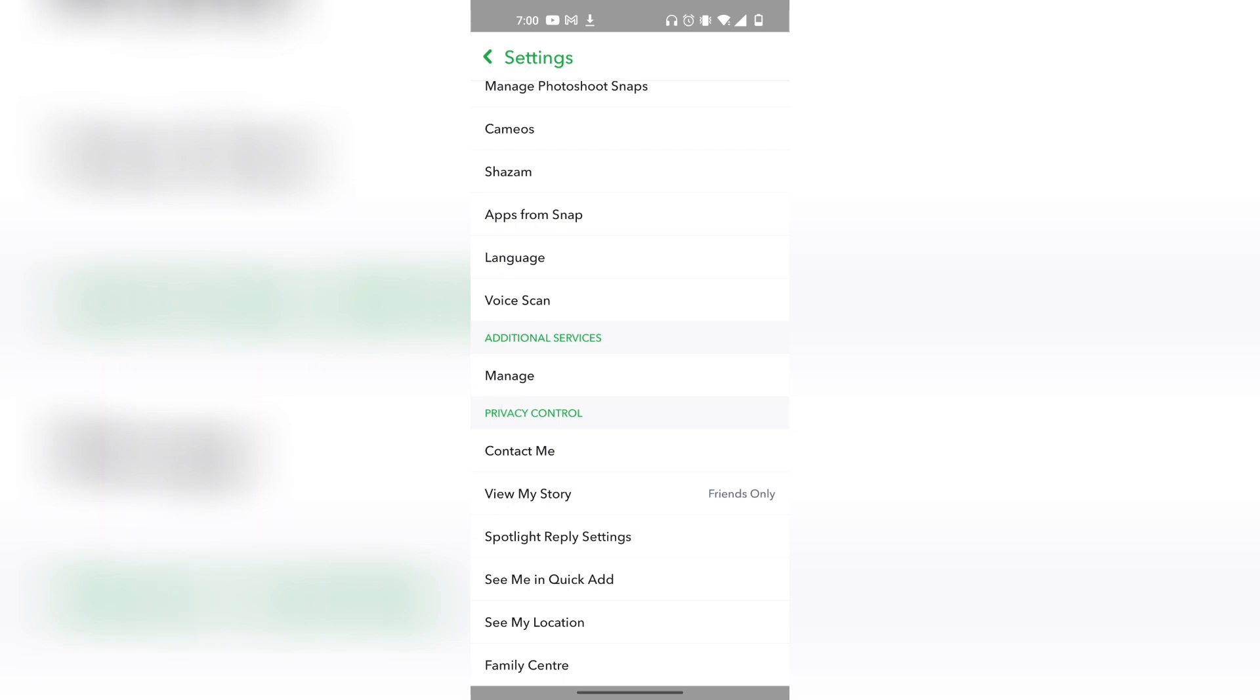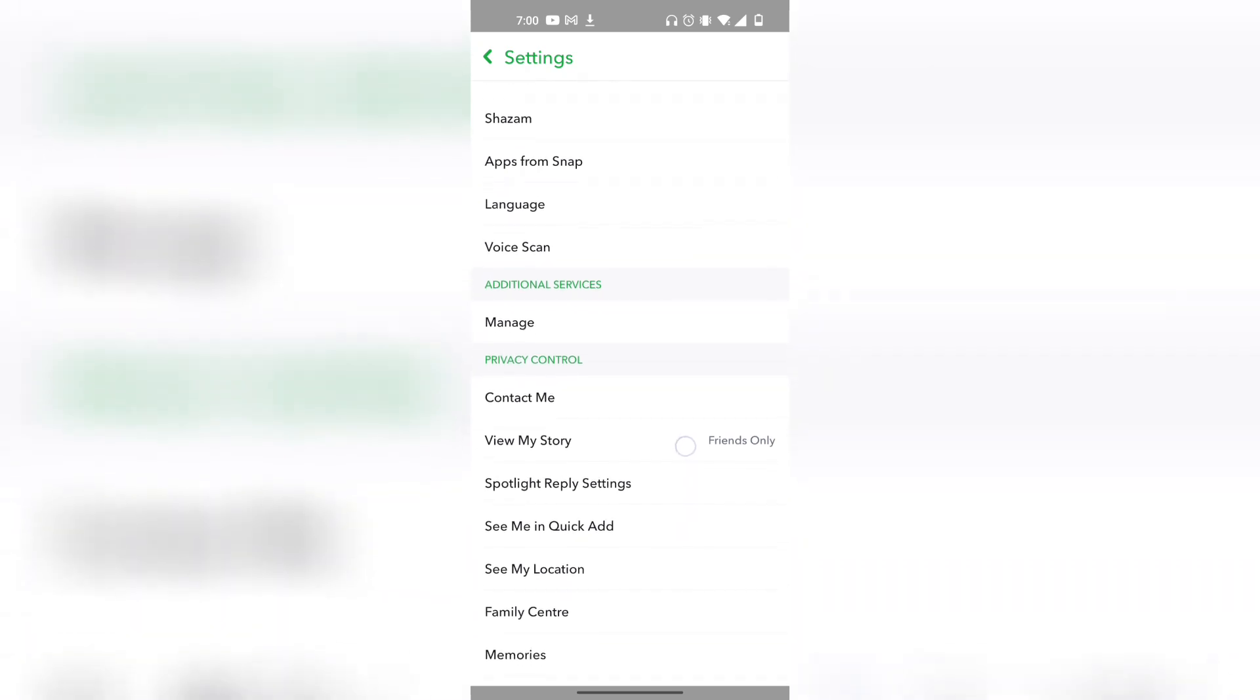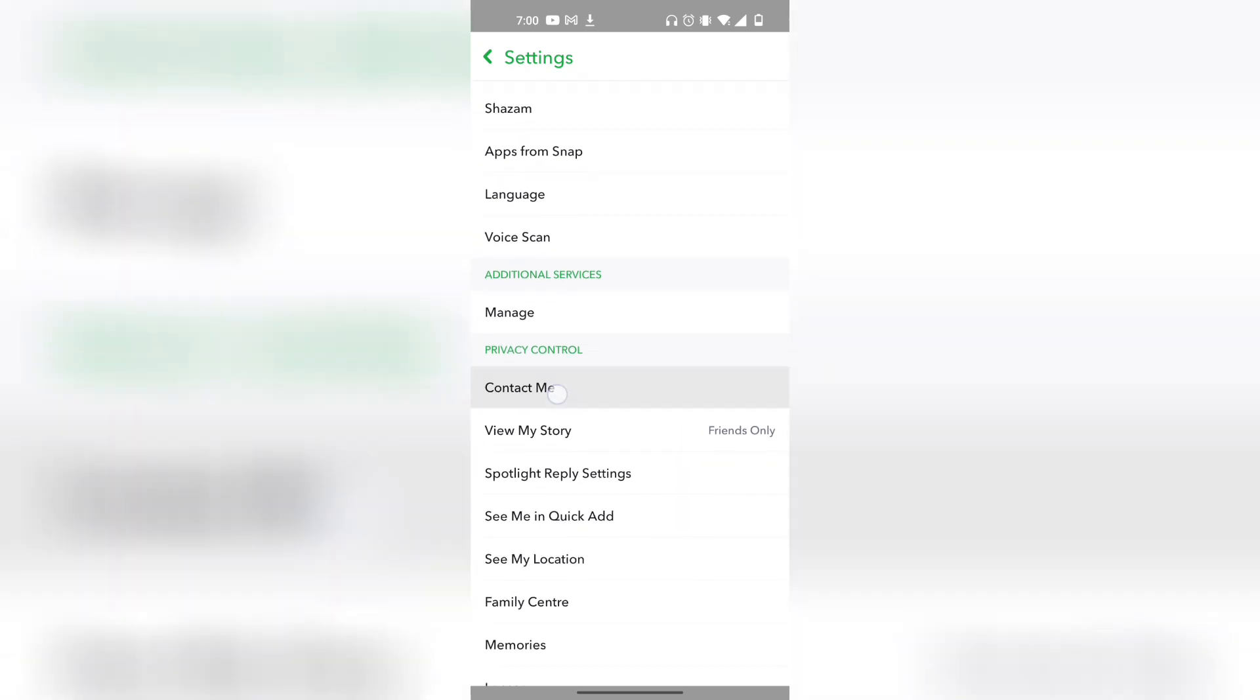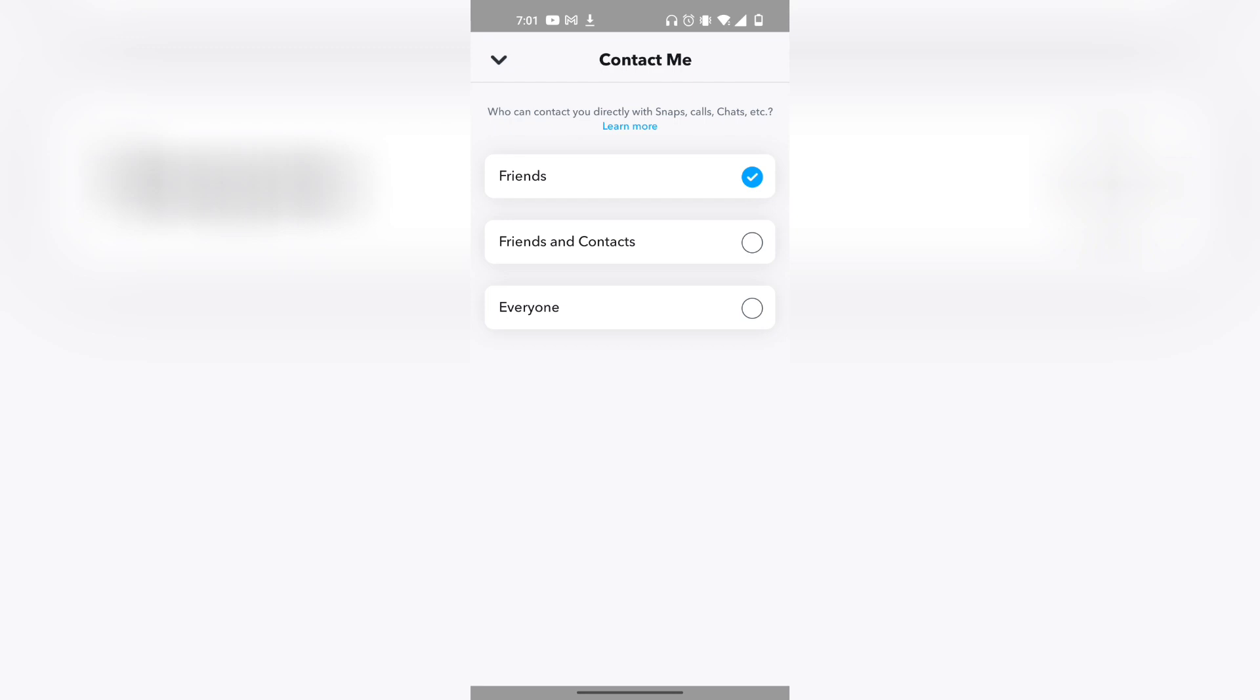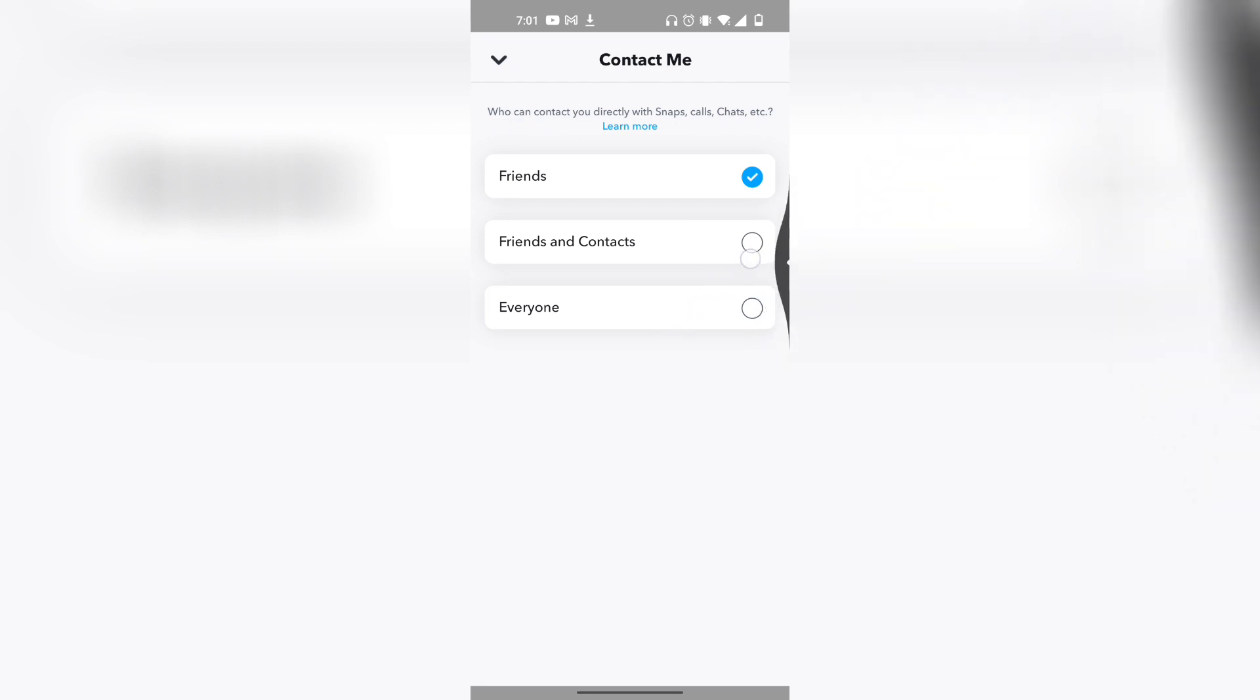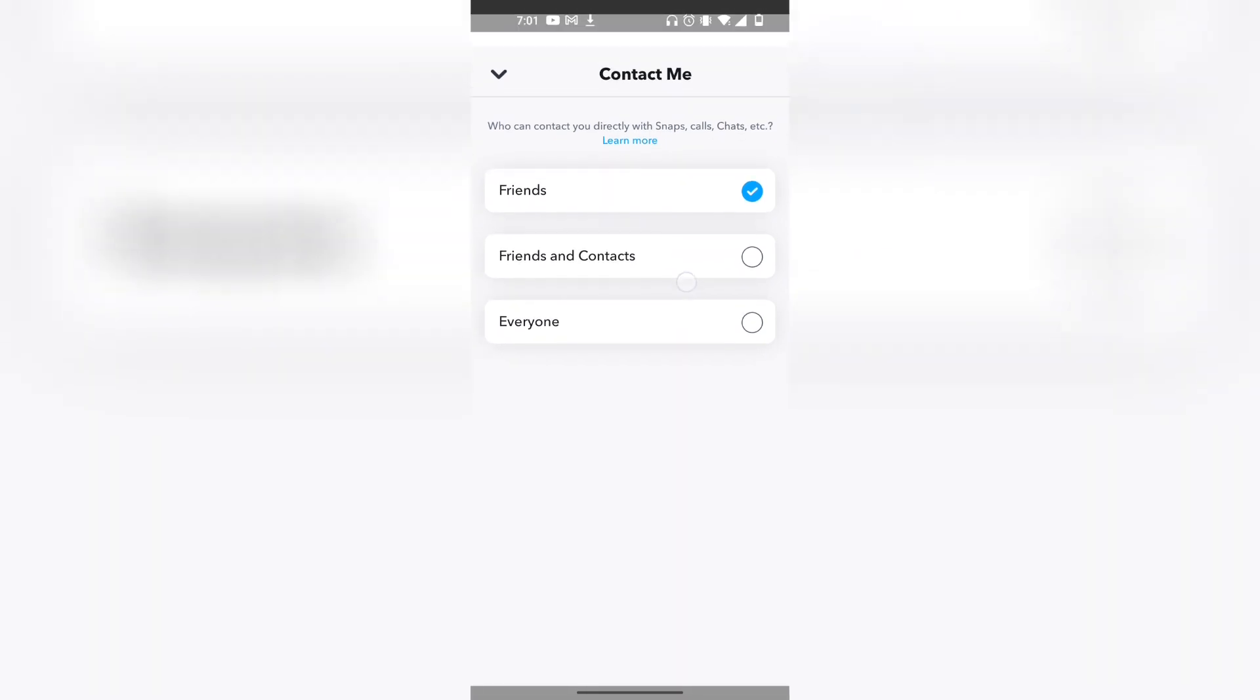Now click on contact me. The toggle is set on everyone, which means everyone can see your Snapchat score. However, if you change it to friends, then no one can see your Snapchat score except for your friends and the people who you've added. If you want to remove your friends or anyone specific from seeing your Snapchat score...